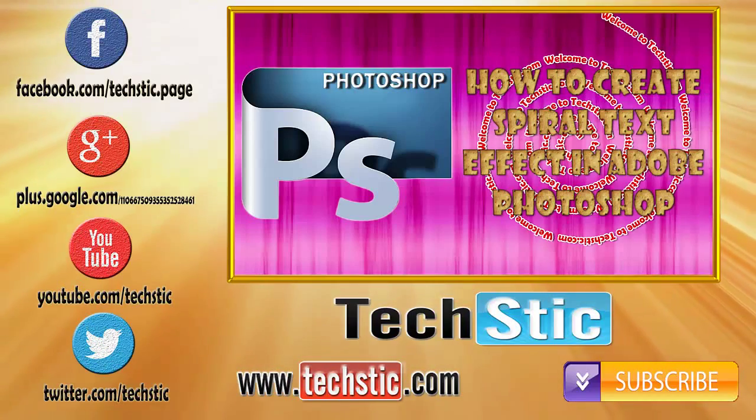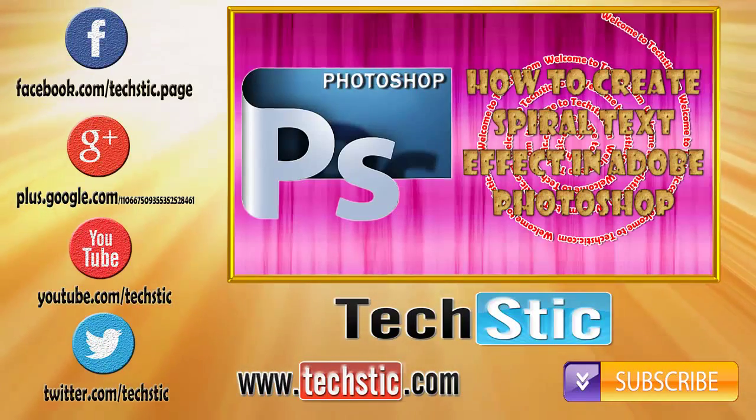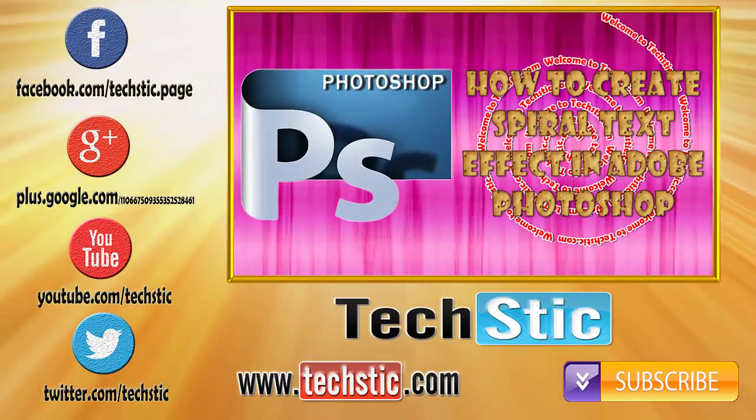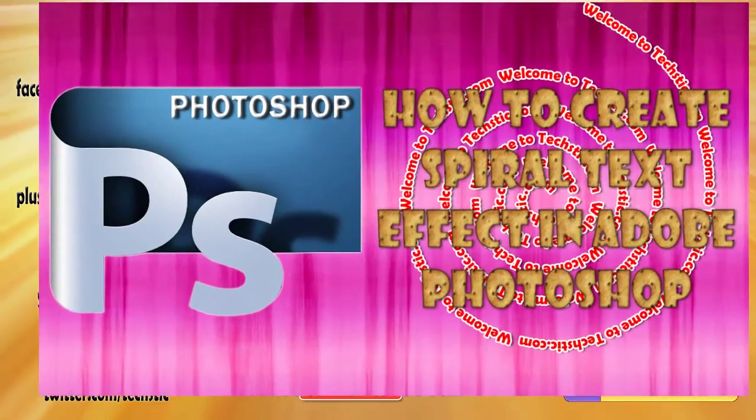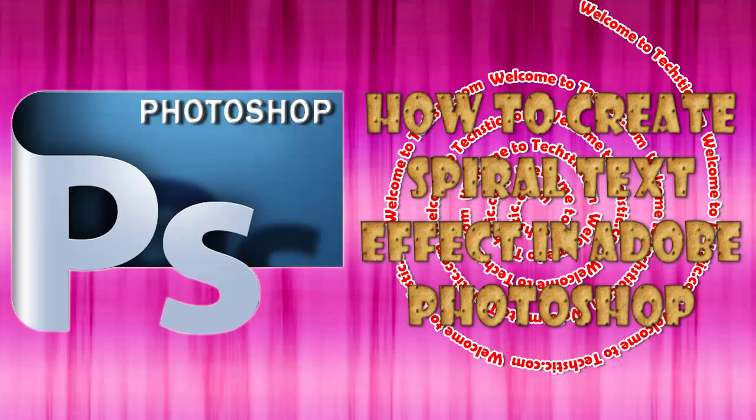Hi friends, welcome to Textic.com. Today we will tell you how to create spiral text effect in Adobe Photoshop.